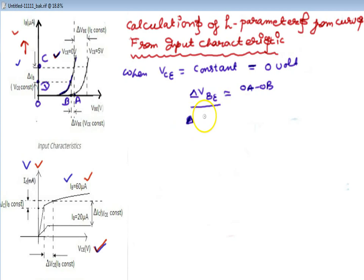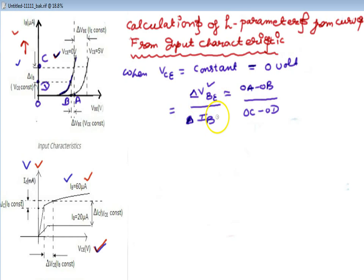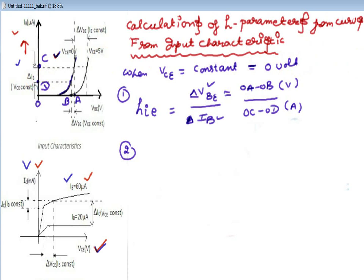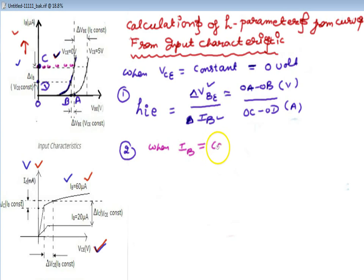OA minus OB gives delta VBE. The change in current corresponding to these points is OC minus OD, that is delta IB. So the ratio delta VBE over delta IB is impedance in the common emitter configuration — VBE is in volts and IB is in amperes. Now going to the second parameter, IB is kept constant, equal to the OC value.